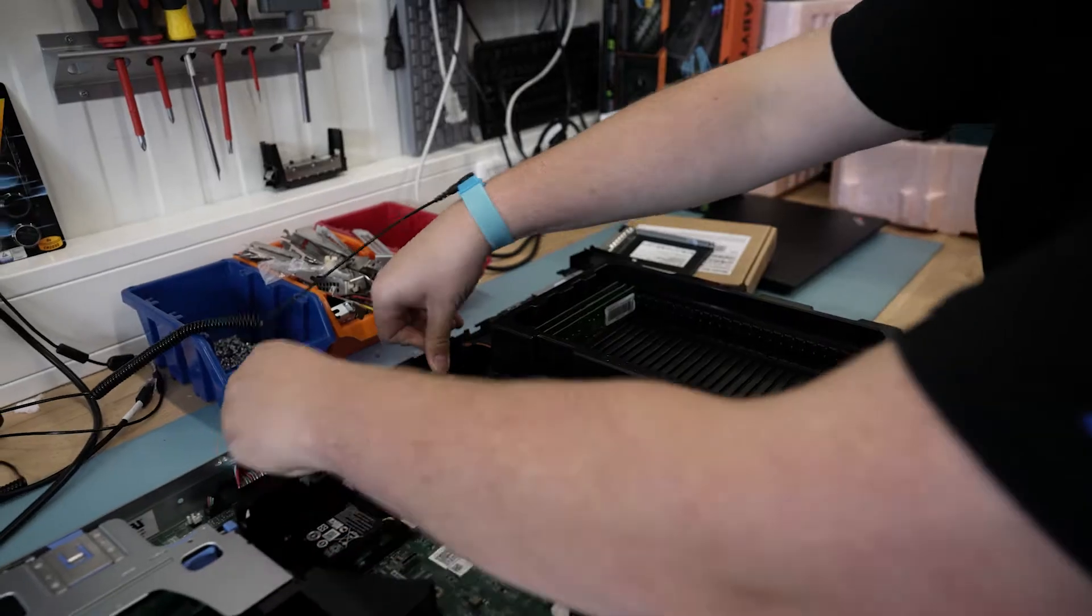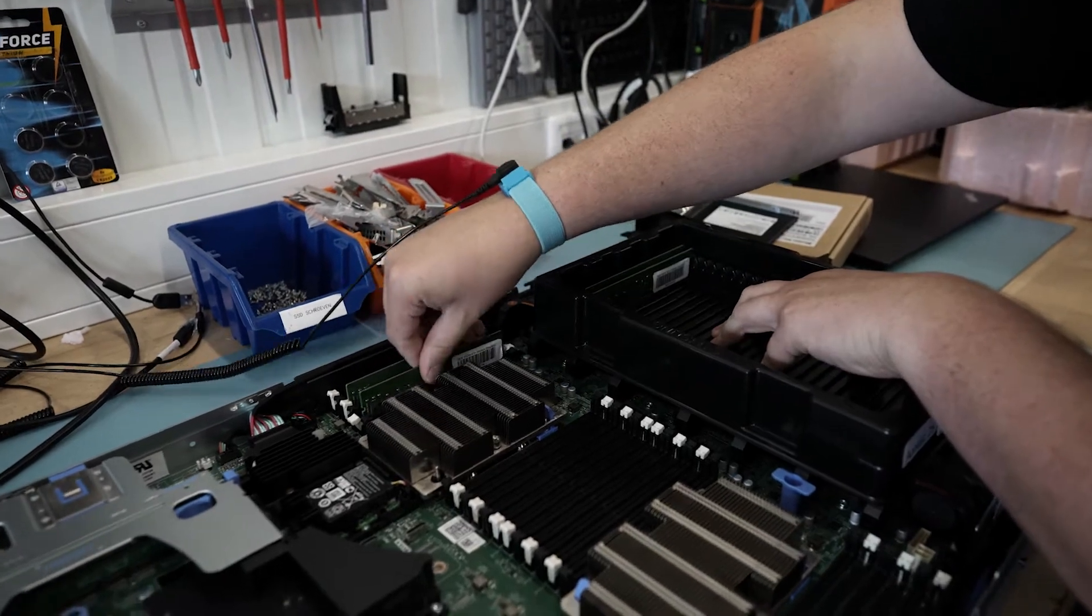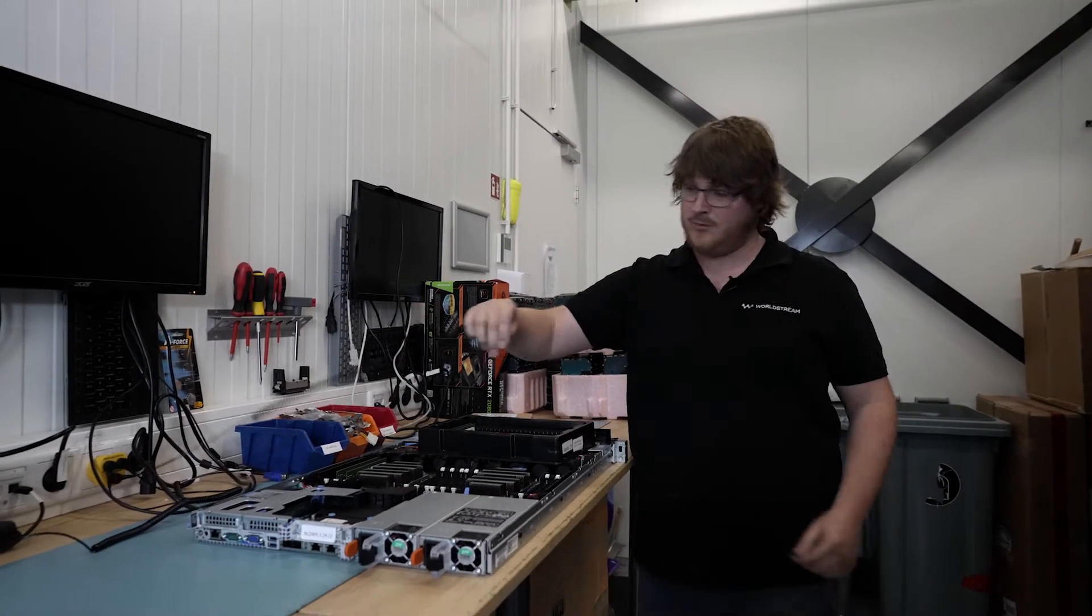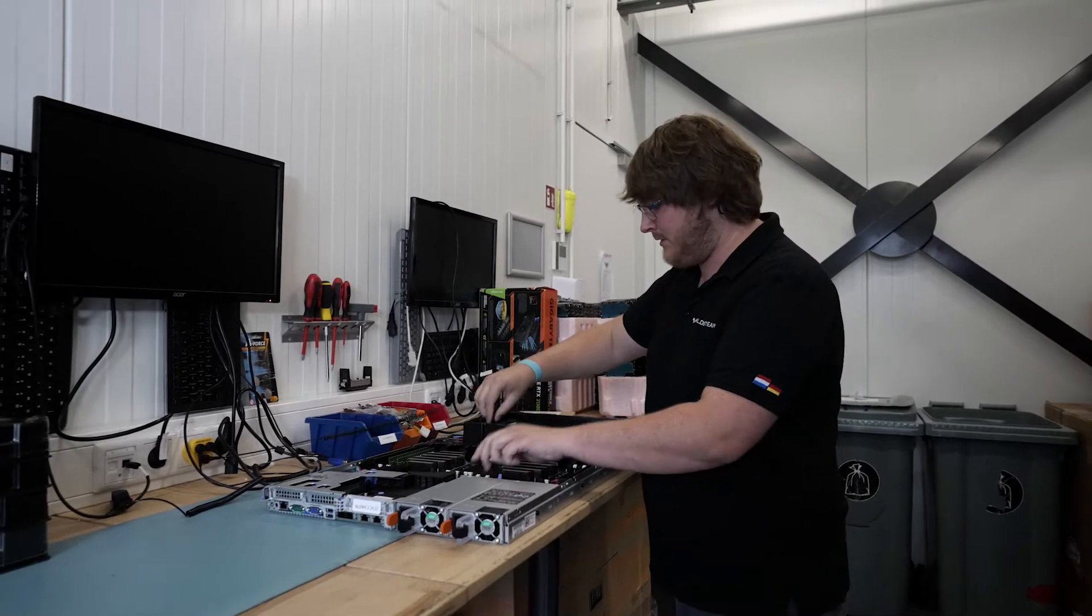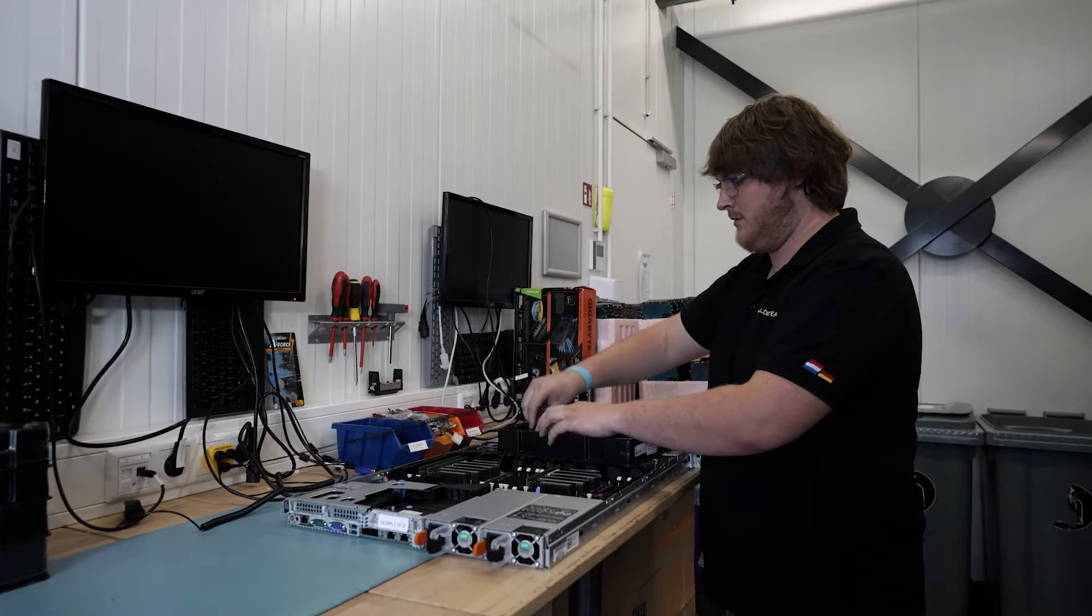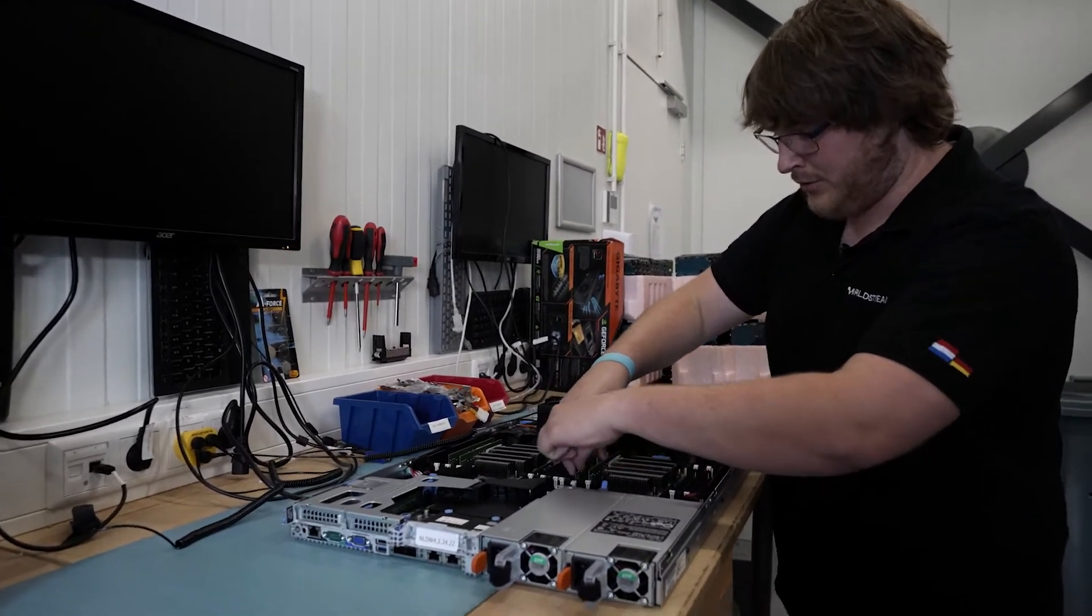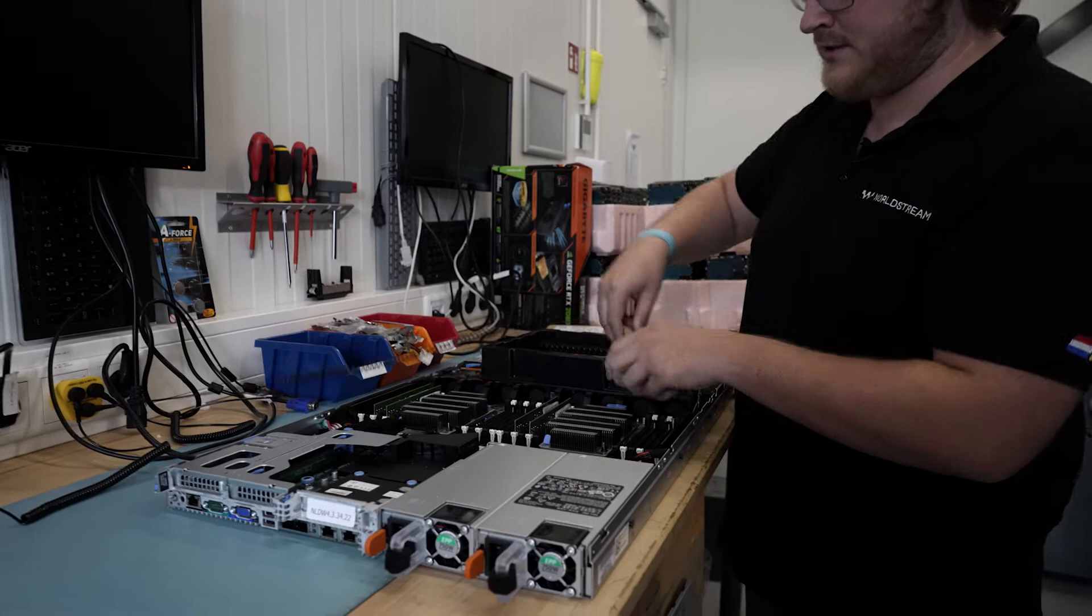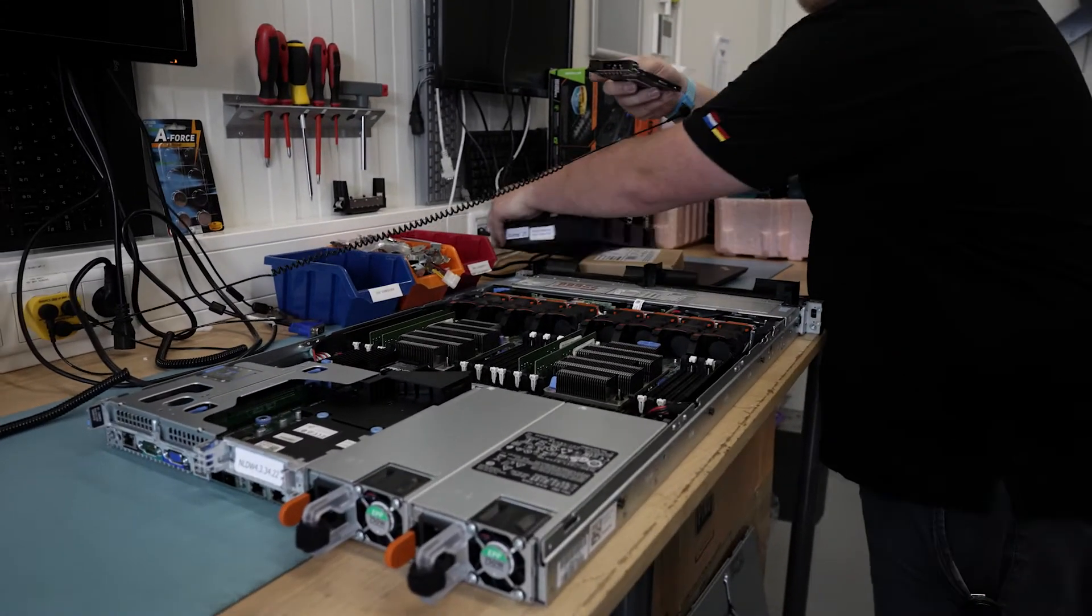Now putting in some RAM, which is also redundant on each CPU. So when a RAM strip fails, the server will still be available. And the order has ordered 64 gigs. So that's four strips of 16.